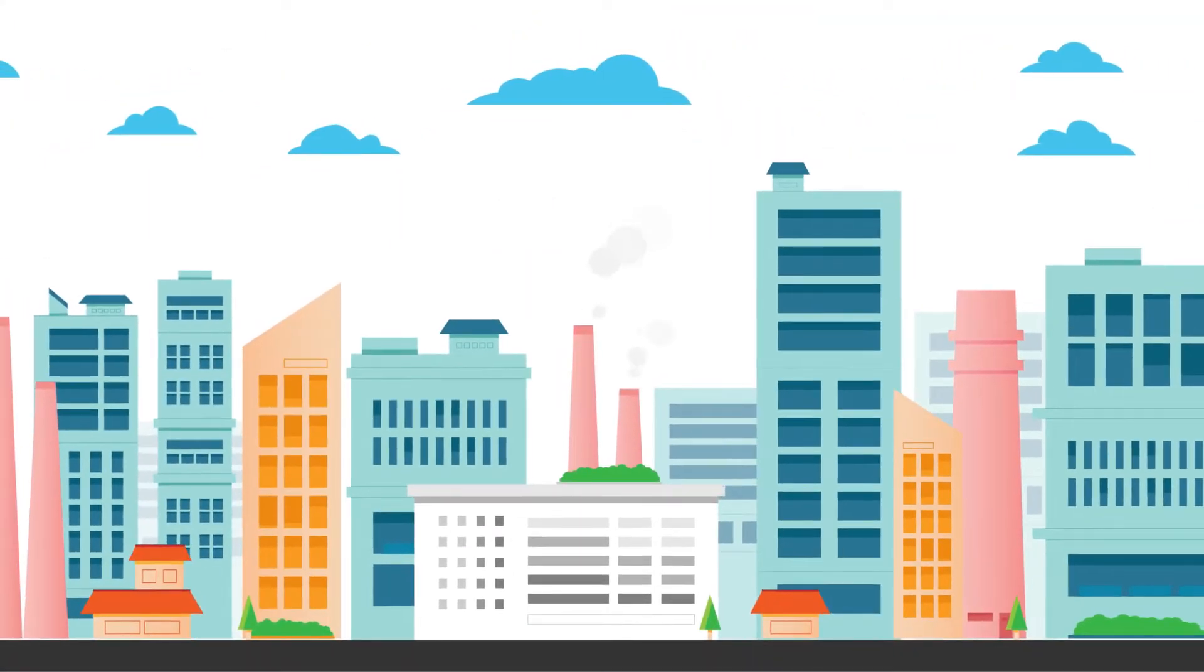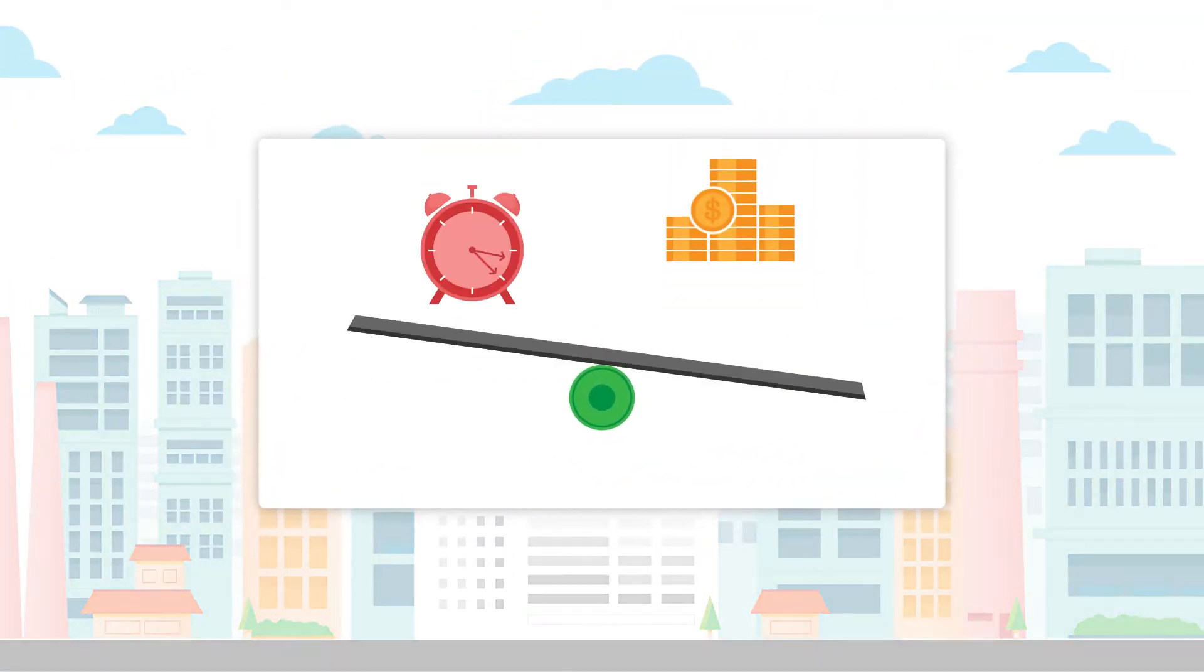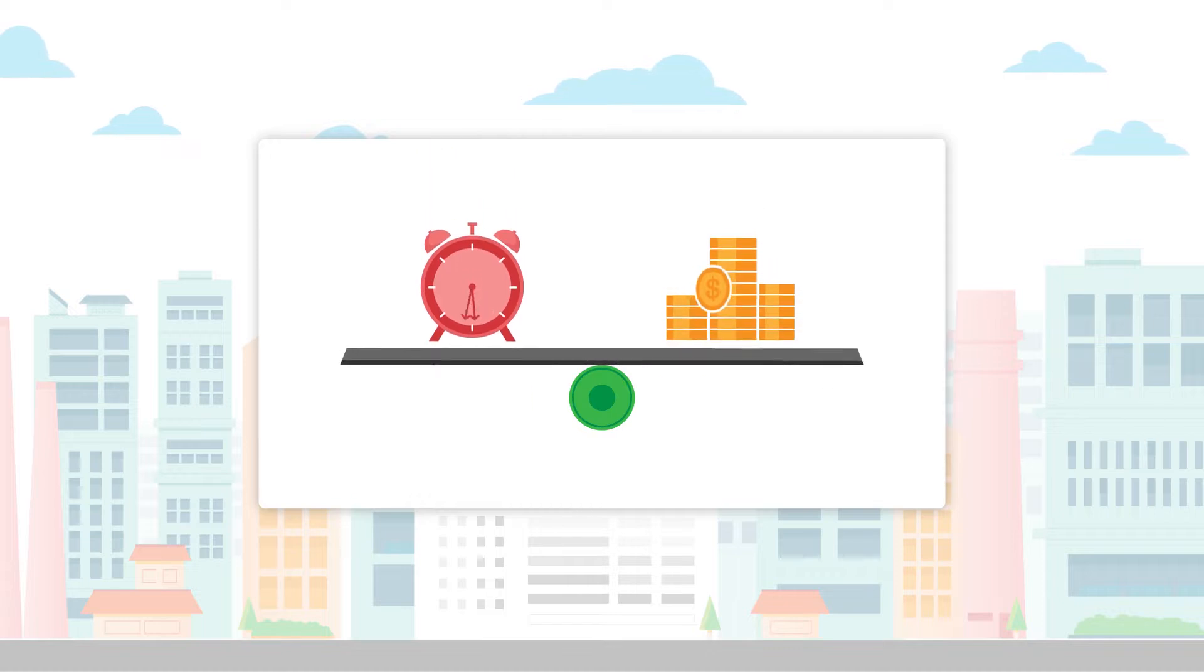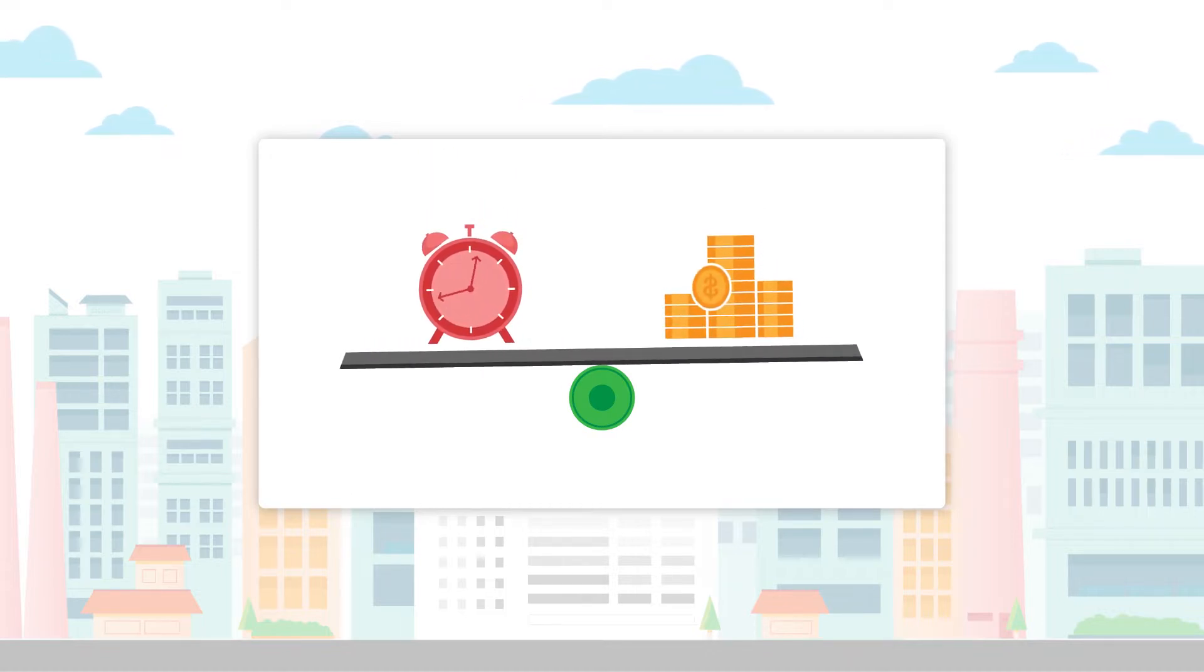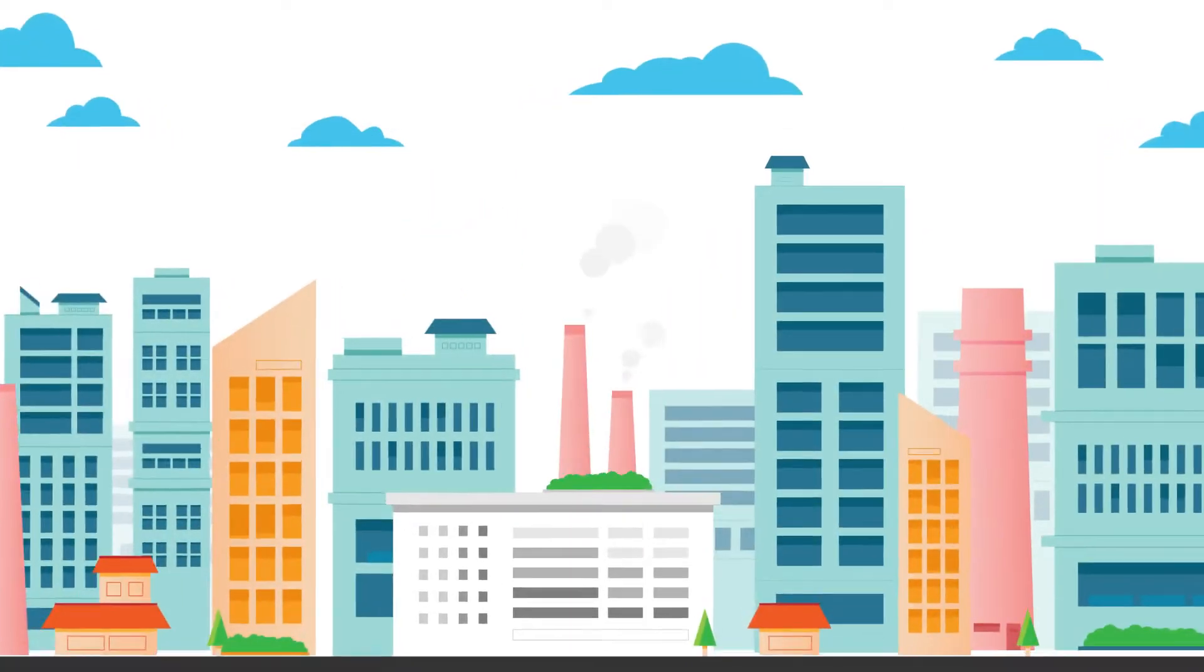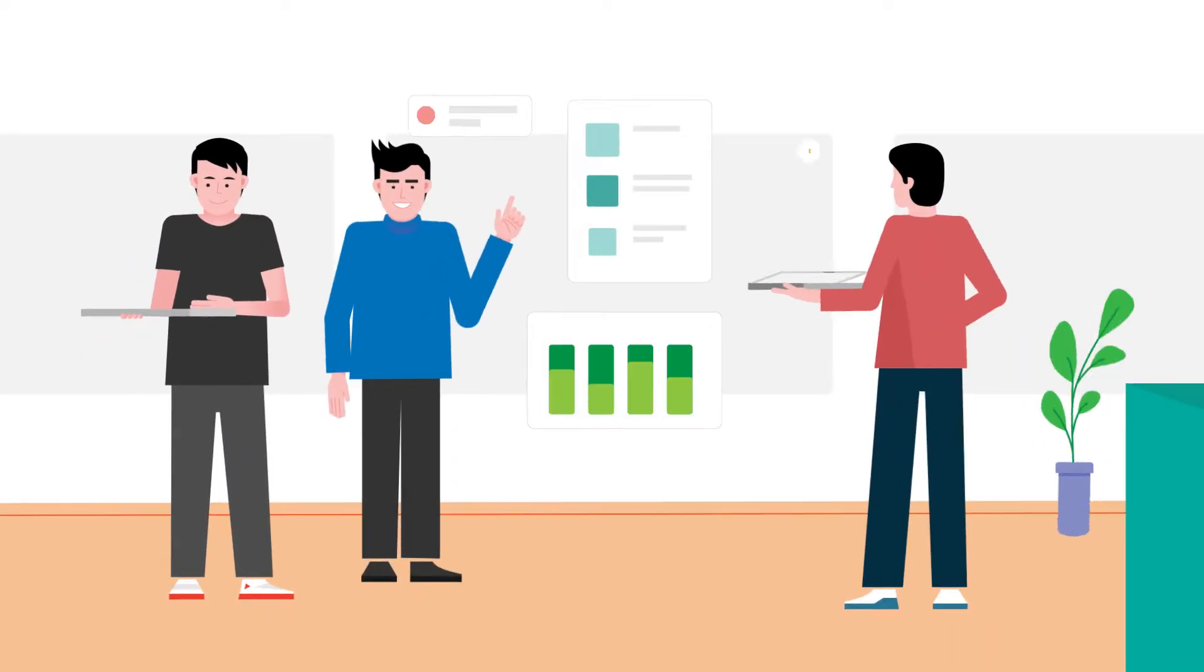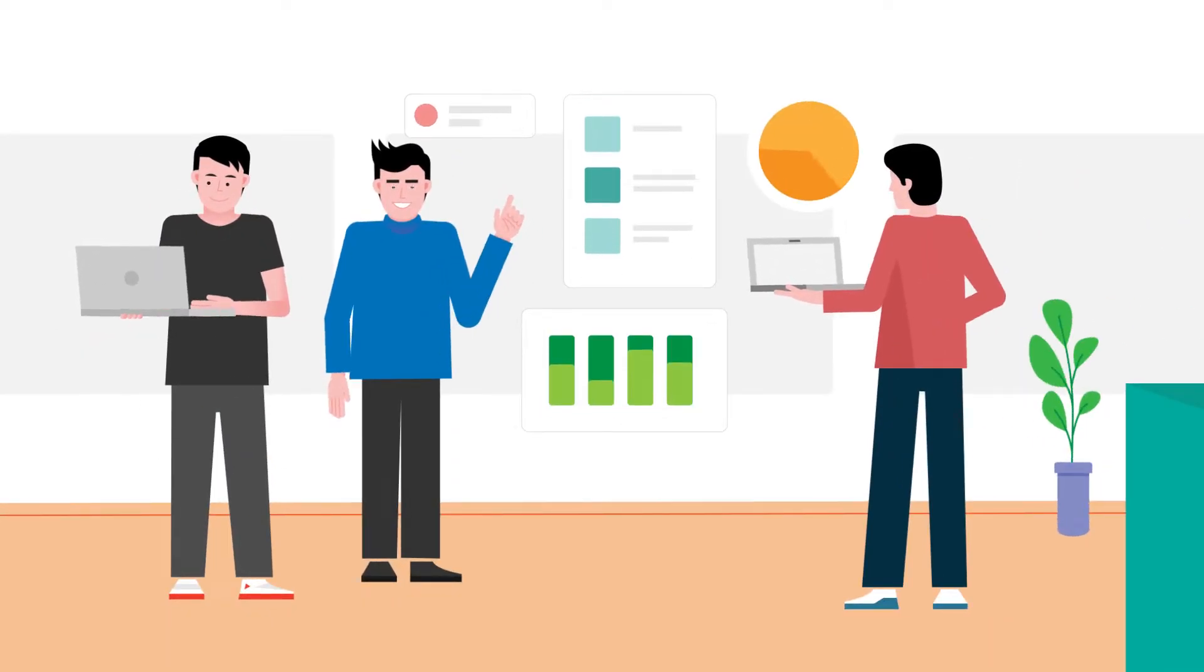Have you ever worked in a factory? If you have, you would know that time management and cost efficiency are crucial to the workflow of a production line. Problems and errors in production lines can interrupt a factory's productivity.